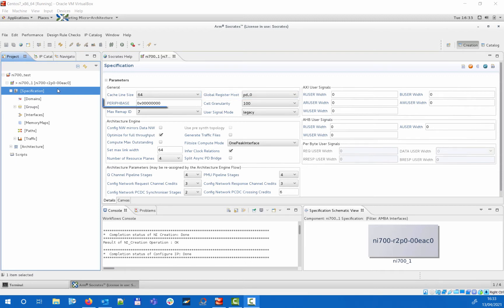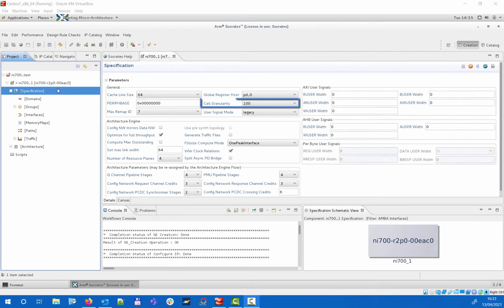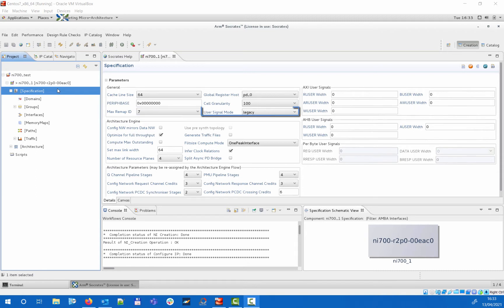You can configure the memory map offset for the NI700 configuration registers, the cell size used on the canvas, the maximum allowable remap ID in the memory map, and legacy or per-byte method for specifying user signals.